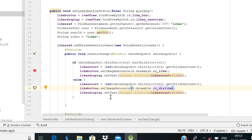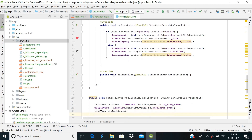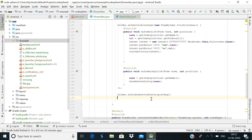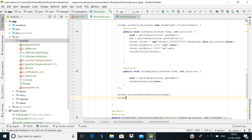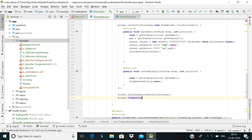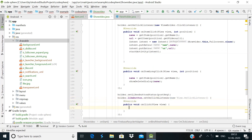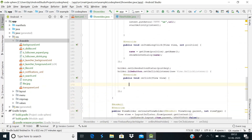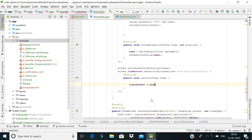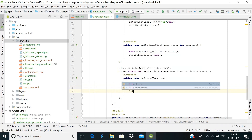Our coding in ViewHolder is almost done. Go back to ShowVideo.java. After the method call, implement holder.likeButton.setOnClickListener with a new OnClickListener. Inside the onClick method, first set likesChecker equal to true.